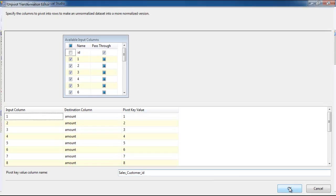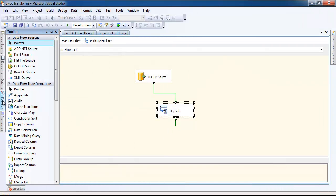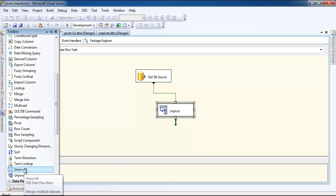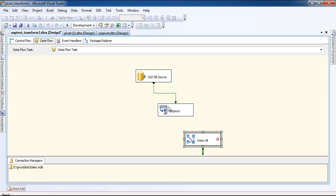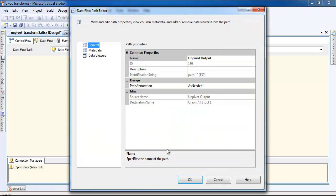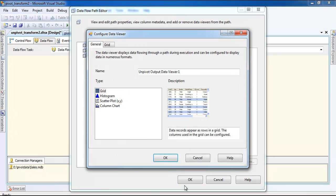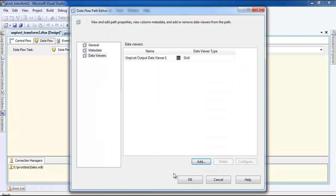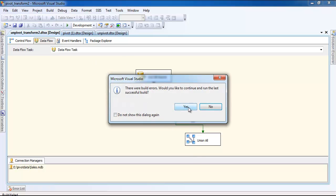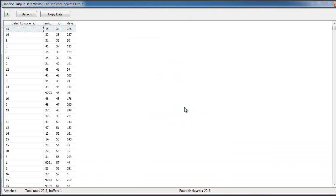I'm just going to use union all and I'm going to add the grid. You can see click OK and I'm going to execute this. There's going to be a problem but you are going to have the correct data. As you can see, the data has been correctly generated.